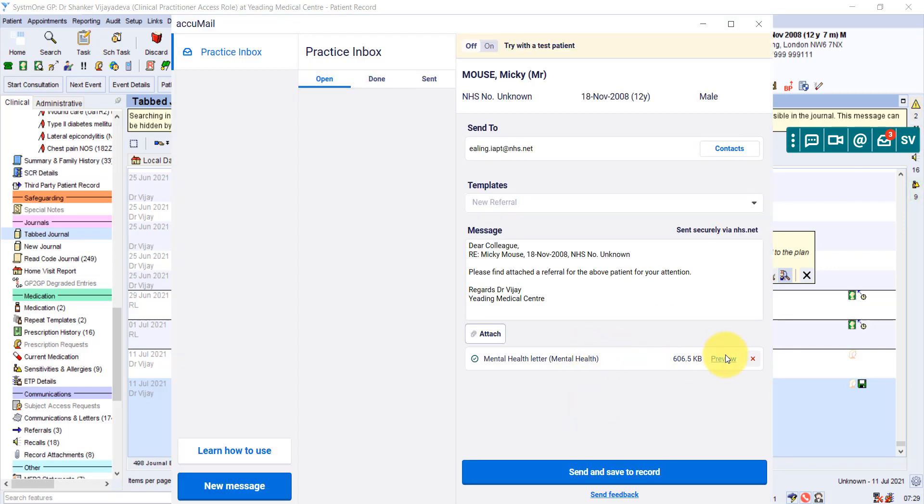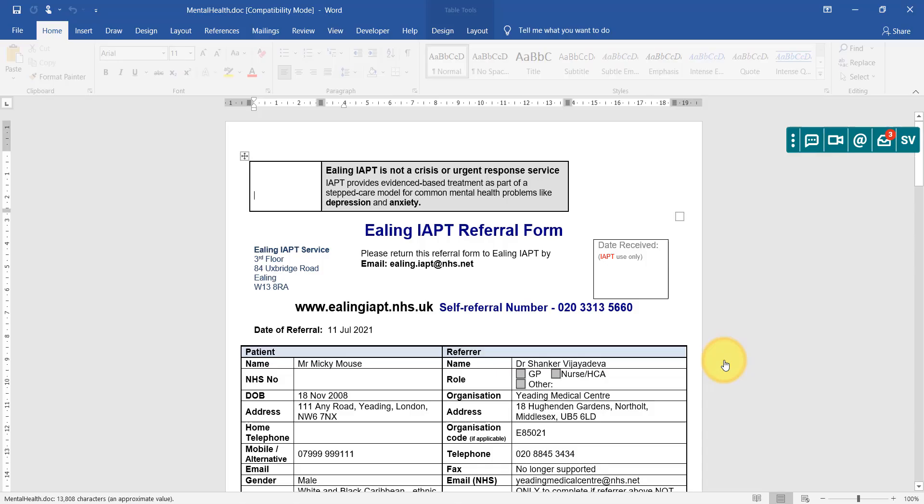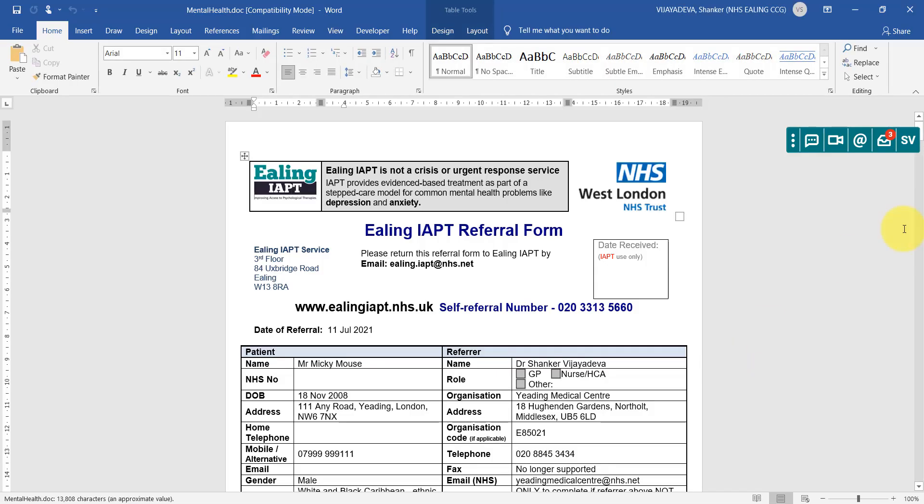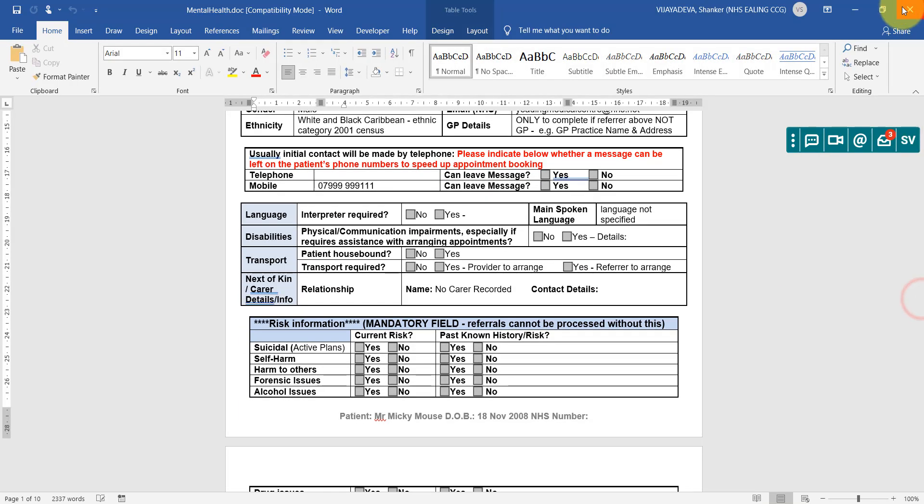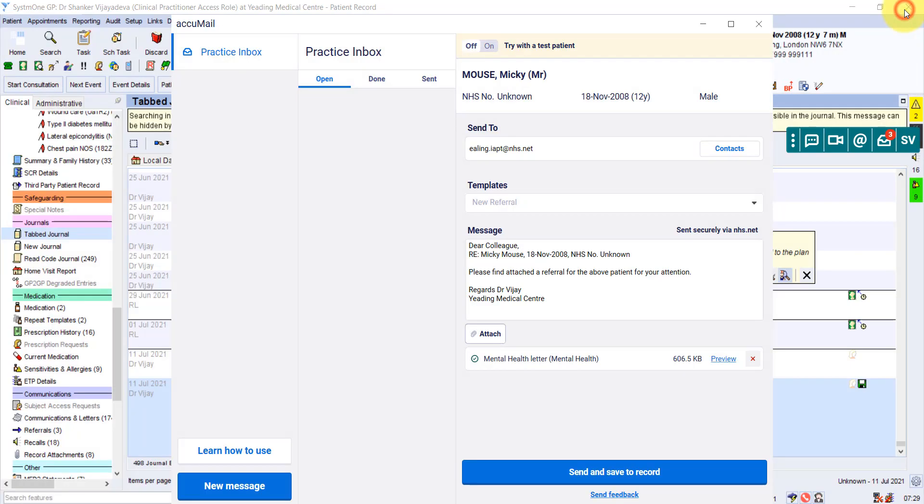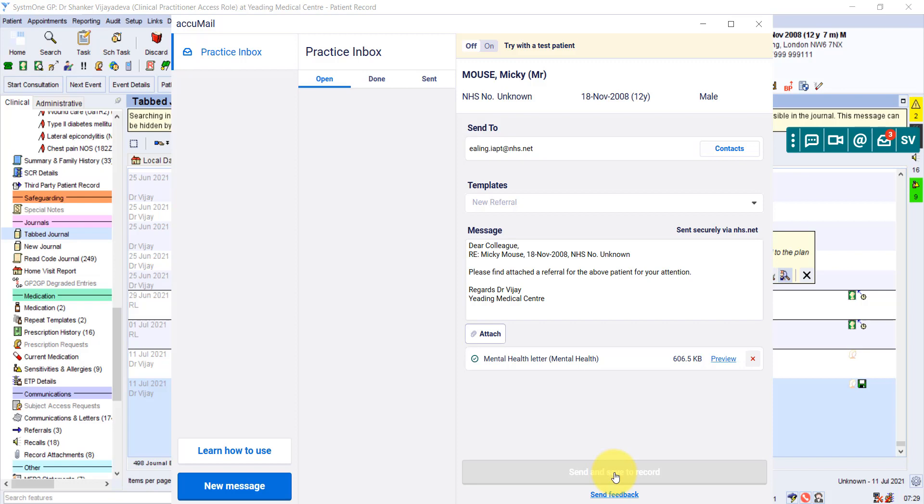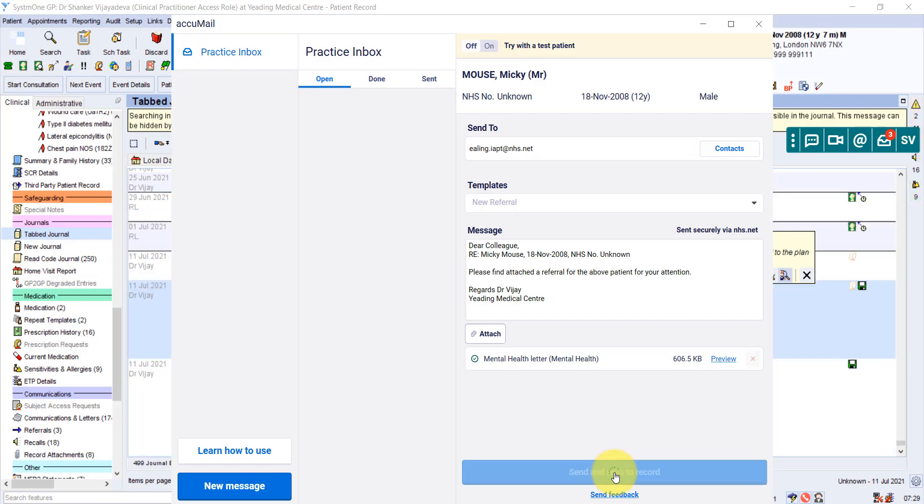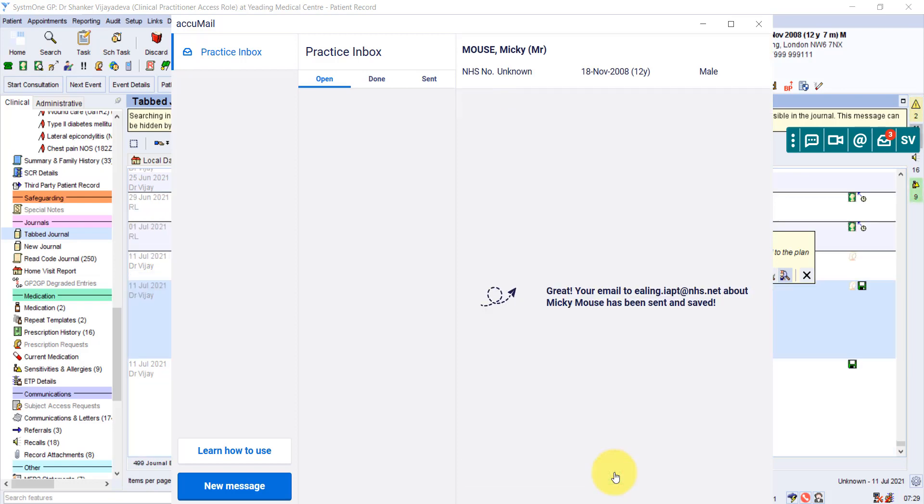And helpfully on Acumail, you can actually click here to preview. So if you're worried about how I attached the right thing, quickly click on and that can show you what is being sent. And you click here, sent and saved to record. So when you click here, it is now emailed that referral to ELIN IAPT. So that's brilliant.